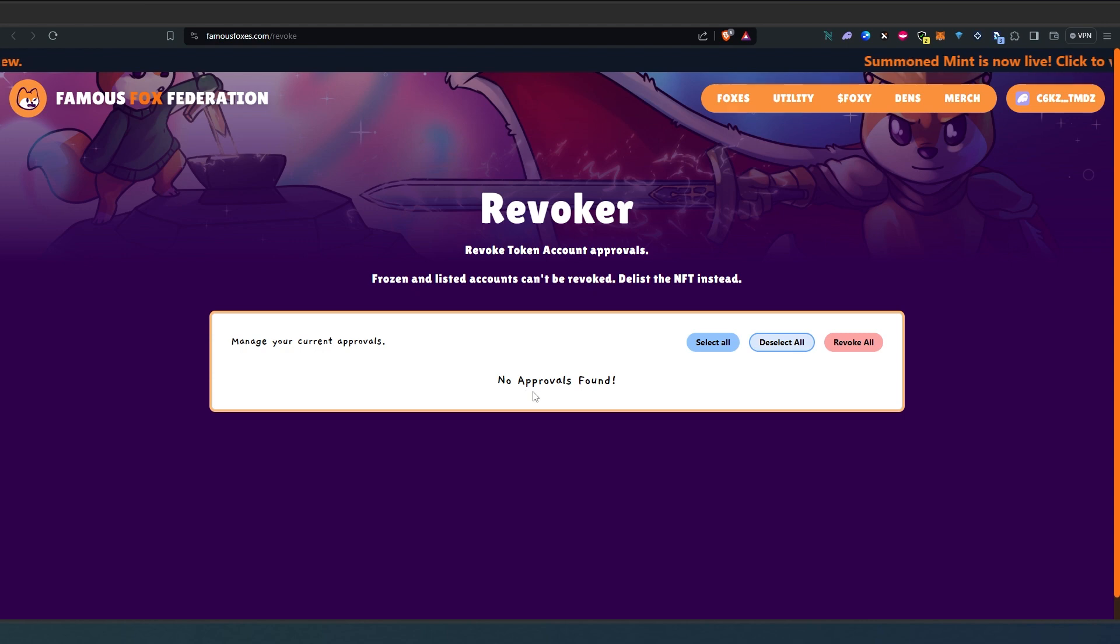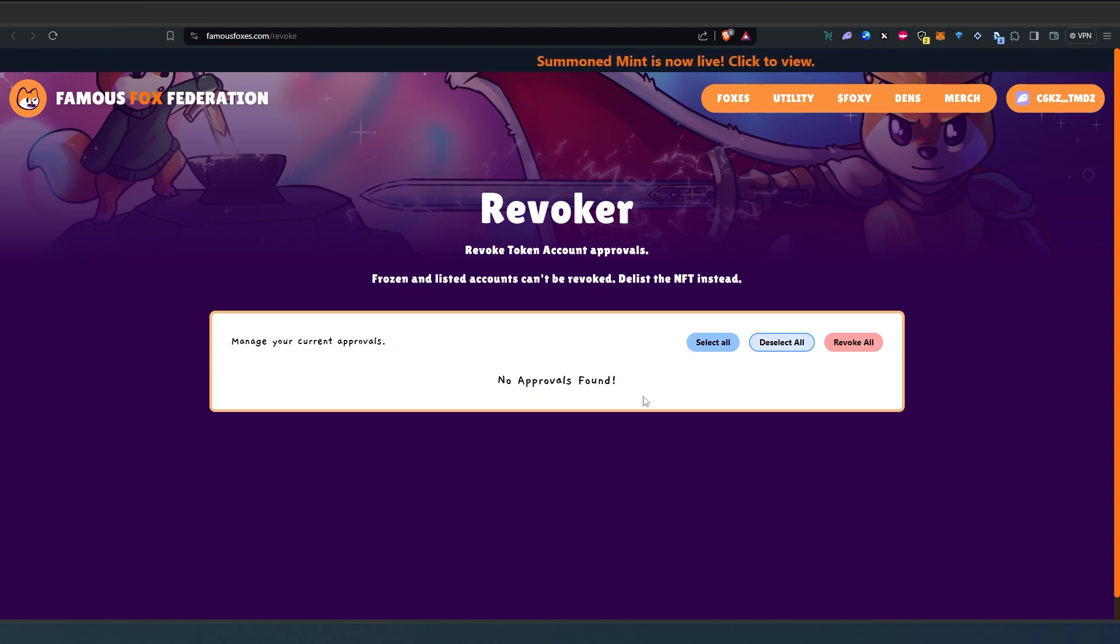The next time you would check you would have no approval found and this is pretty much it. That's how you revoke all your approvals on Solana blockchain.